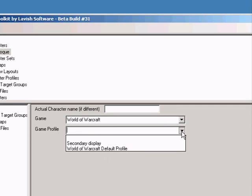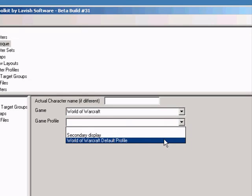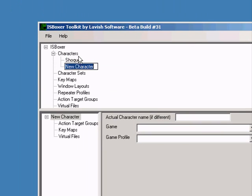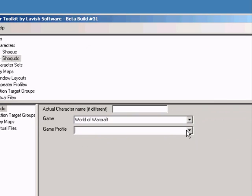Then select a game profile. That's all you need to do for now for each character. So do the same thing for each of your characters.